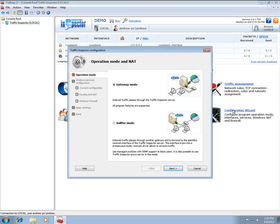Traffic Inspector supports two operation modes: the Gateway mode and the Sniffer mode. Under the Gateway mode, Traffic Inspector is deployed at the edge of your home or office network and has at least two network interfaces. The internal interface is connected to the internal network, while the external interface is typically connected to the Internet.